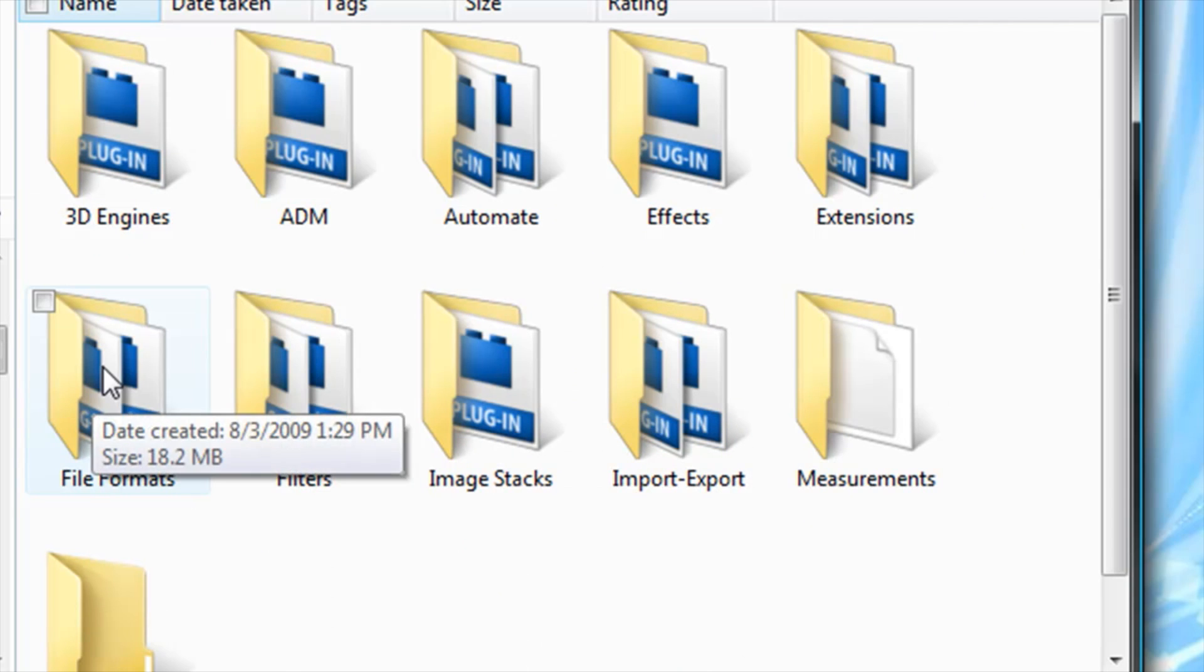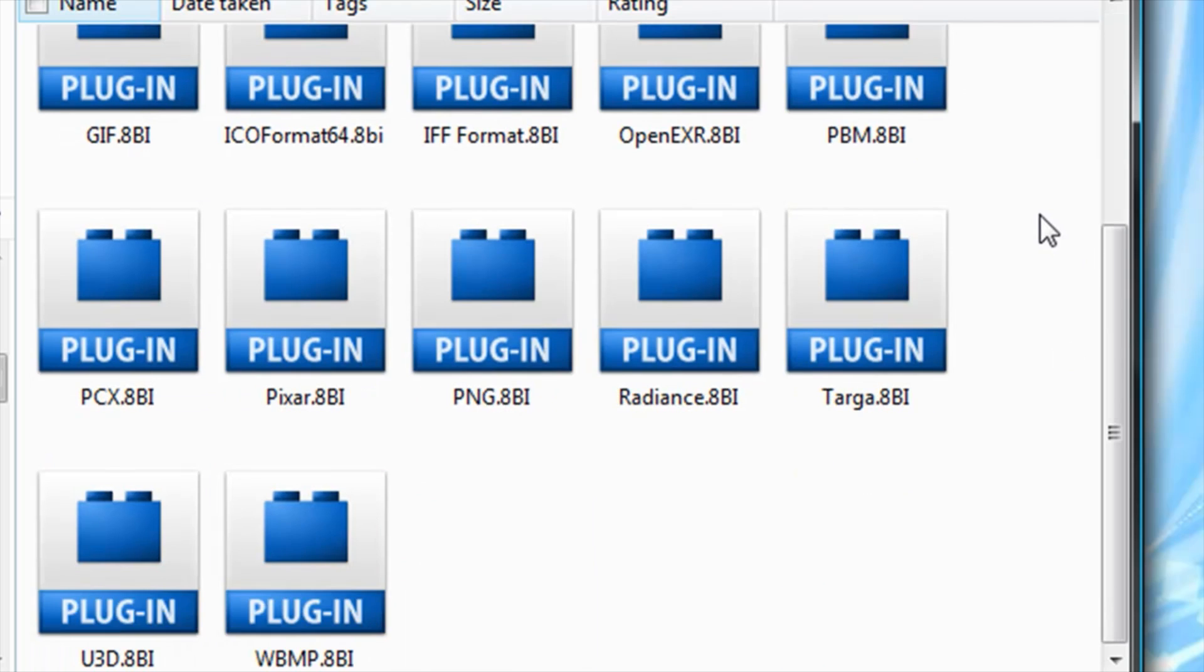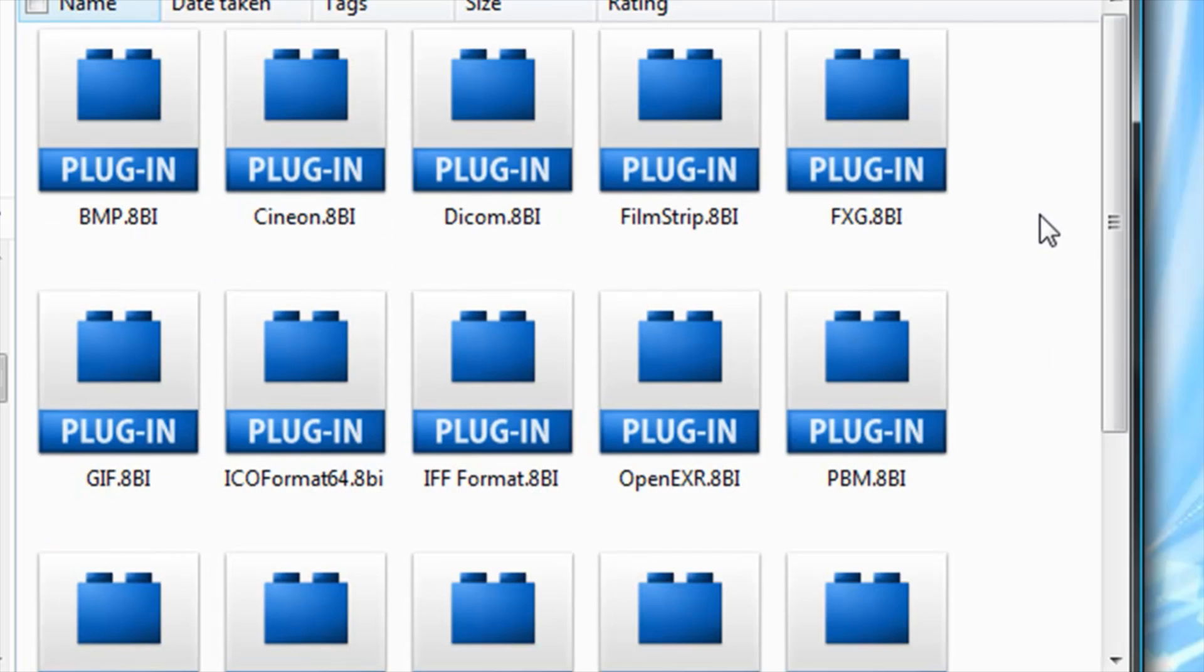Then go to Plugins, and you're going to go to File Formats. These are all the file formats that you can save when you're done designing something in Adobe Photoshop CS4.